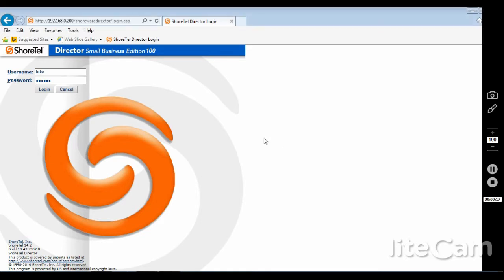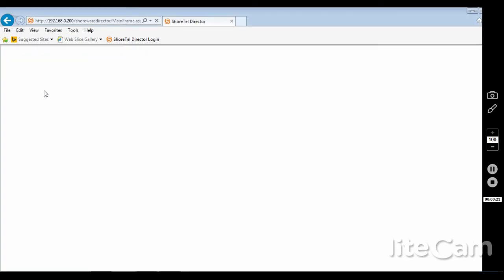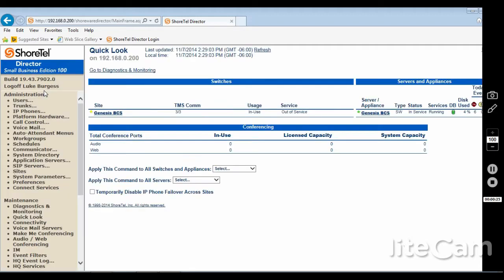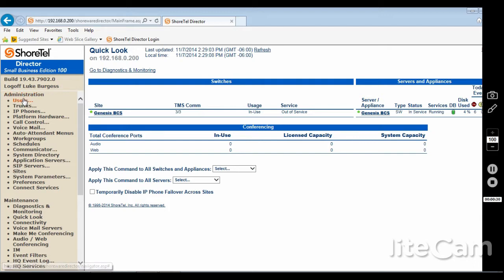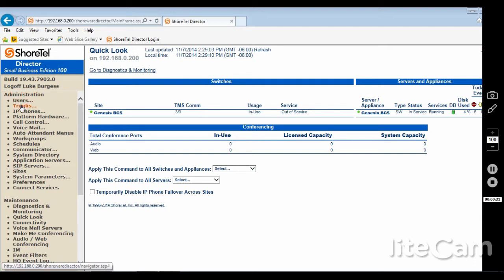When that happens, go to the ShoreWare director, log in. You will see your quick look tab. Under administration on the left, go down to trunks, select trunks.